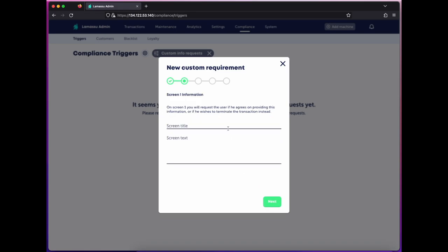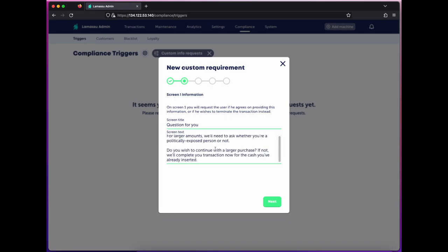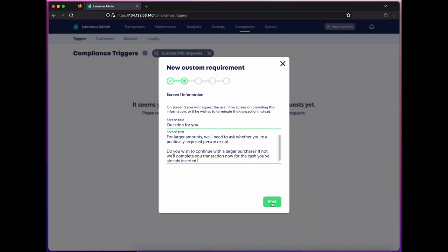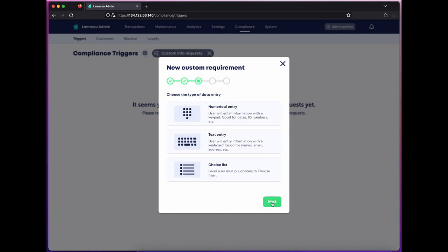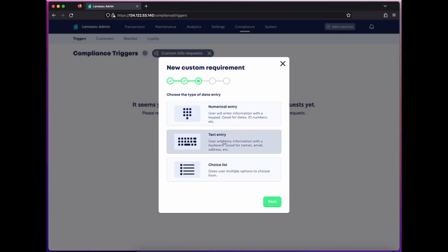Here, I'll define the text I'll present the user with at the machine, obtaining their consent to proceed. Now I can choose between types of data entry. I can require a numerical entry type, a text entry, or a list of choices. For this one, I just need a yes or no option, so I'll choose choice list.